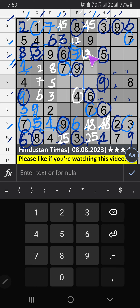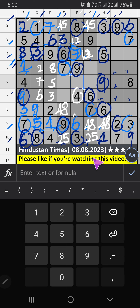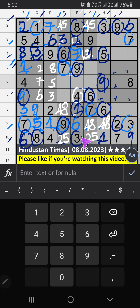Column F: we have 4 and 8. So 4 and 8 can't come in these cells — it will come in one of the two cells. We will confirm later. Then 8th grid: only one number is remaining, 1. 1 is confirmed here. Column F: we have 1, so 1 can't come in these cells. 1 is confirmed here. Then 2 is here. Then column F: only one number is remaining, 5. 5 is confirmed here.